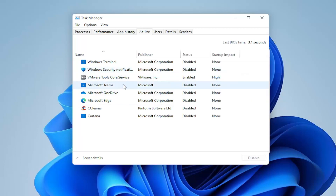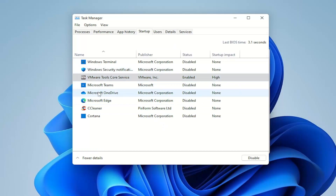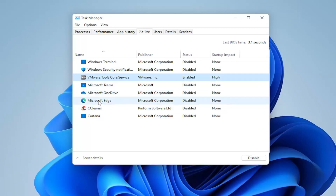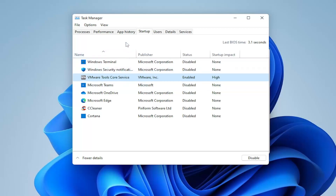A lot of printers will do this too. I usually turn off pretty much everything except the antivirus and VMware tools, which I need for this machine. To disable any of them, select the application name on the left and then select the Disable button on the right. If you ever want to re-enable one, just click on it and select Enable. Generally, resource-heavy applications don't need to start every time your computer starts up.